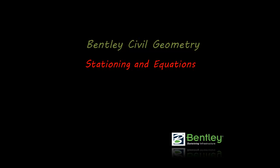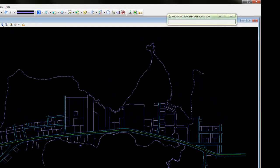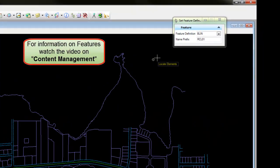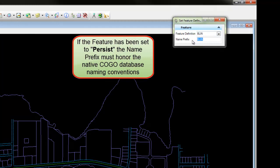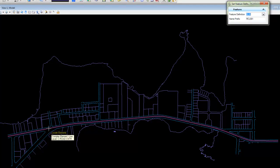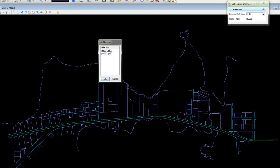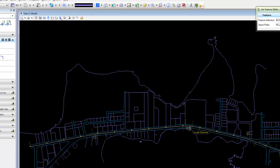Station and Equations will begin by setting a feature. This feature will allow us to store the geometry from our civil element into the native Kogo. The feature is set and a name is given. Once set, the geometry is now stored both in the DGN and also the native Kogo.